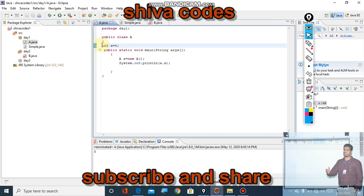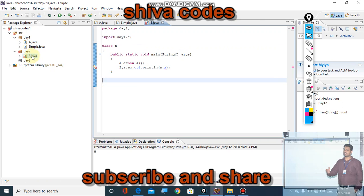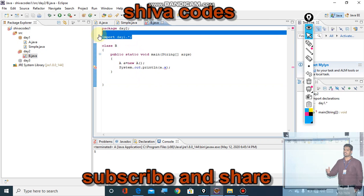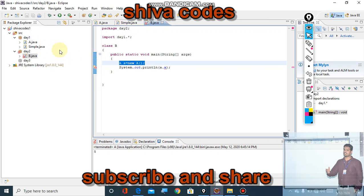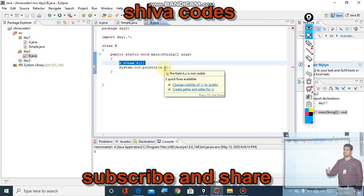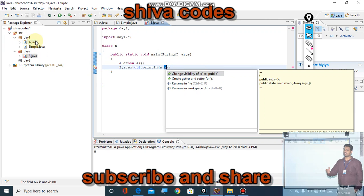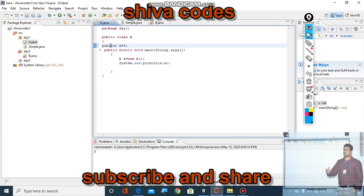Now what about accessing outside the package? In b.java, which is in the outside package day two, I imported day one package. I created an object for class A and tried to access a.x. But it is showing an error that a.x is not visible. So the default variable is not accessible outside the package. To fix this, you need to change x to public.